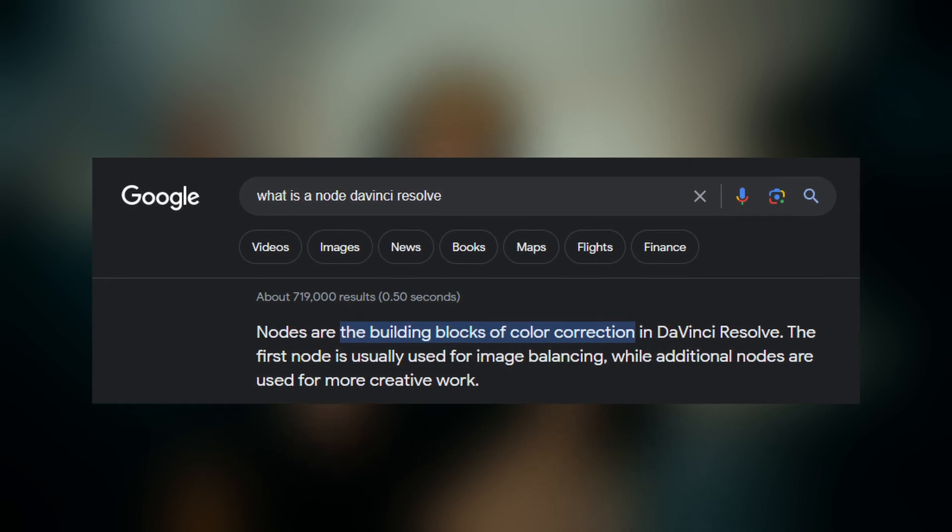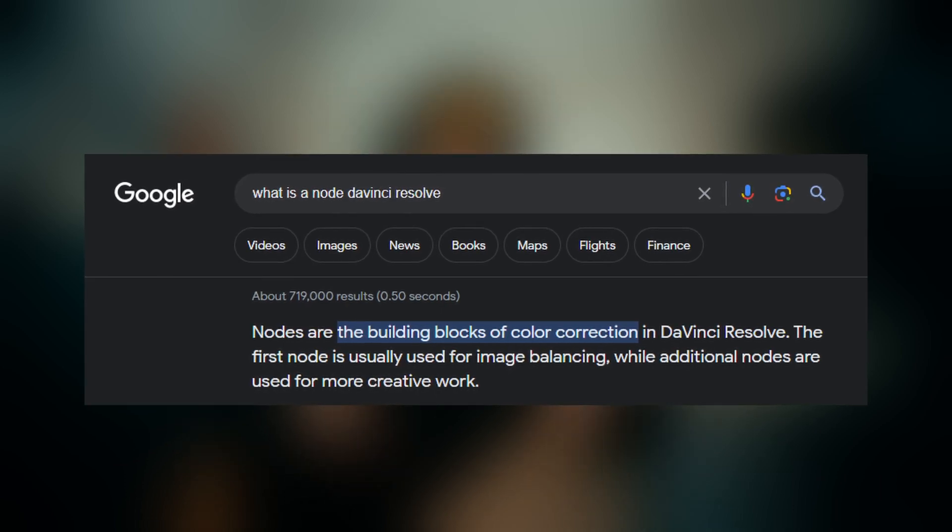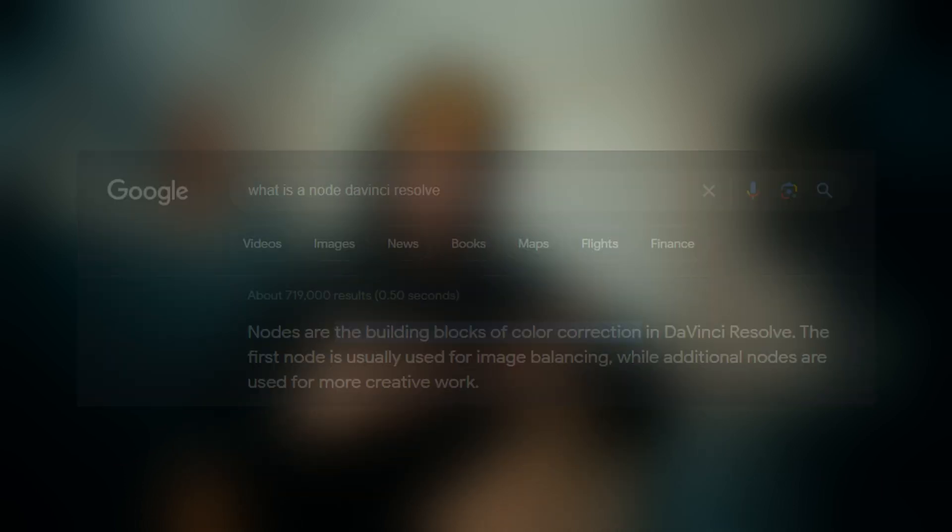But I really like the way that Colin Kelly puts it in that a node is an idea, and you can do whatever you want in that node. But it's how the nodes interact with each other that you can start to produce really interesting results or changes to your image.